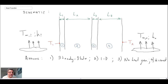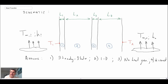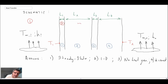Given that, we'll perform the analysis using thermal resistances. This is a series problem, so we begin by writing out what our resistance network looks like. We're going to have resistances labeled a, b, c, d, e, and f — six total resistances corresponding to each layer in the wall system.